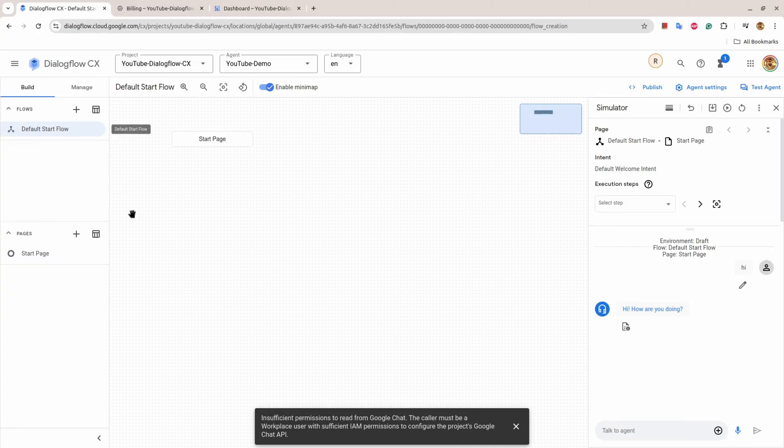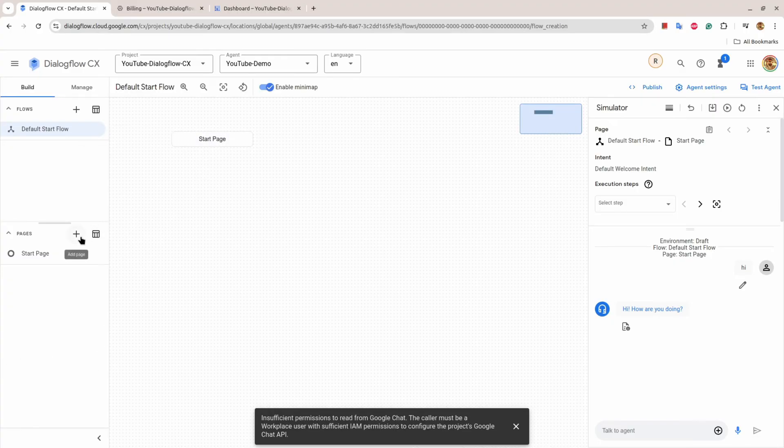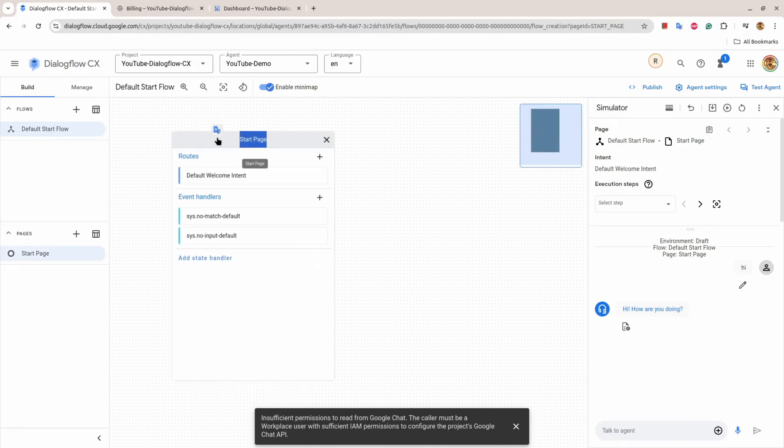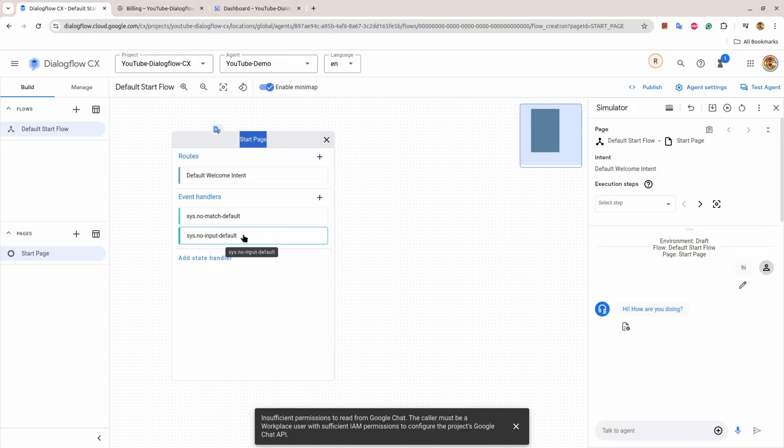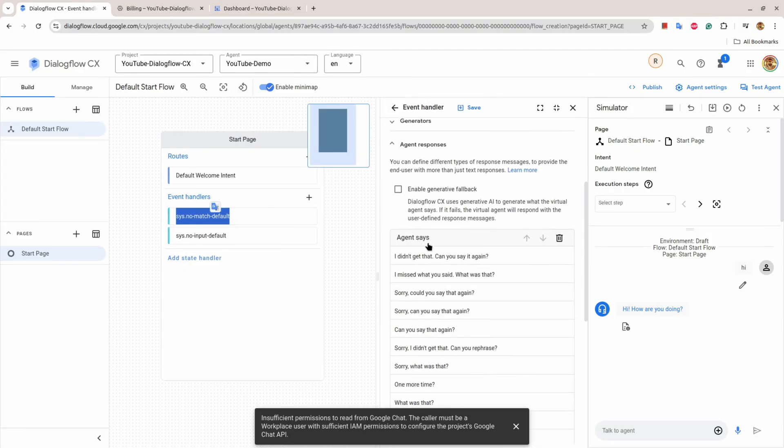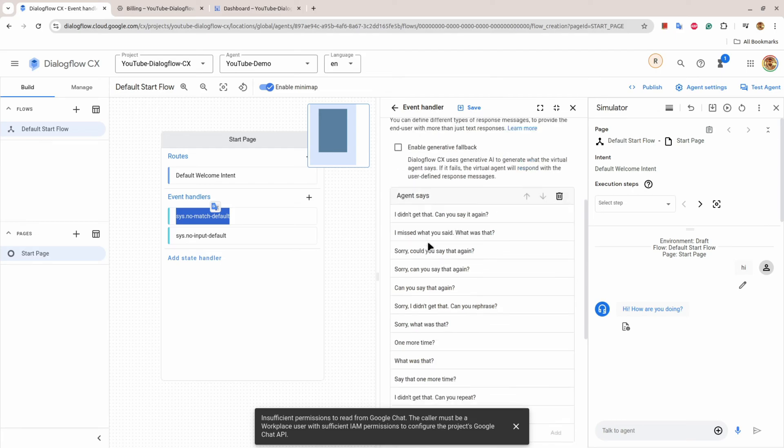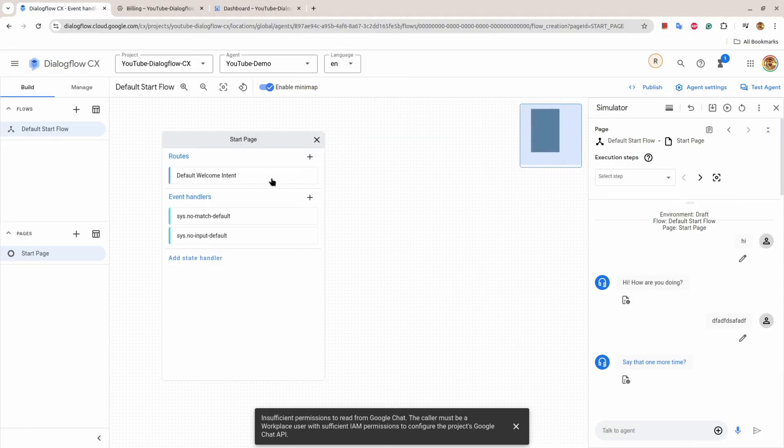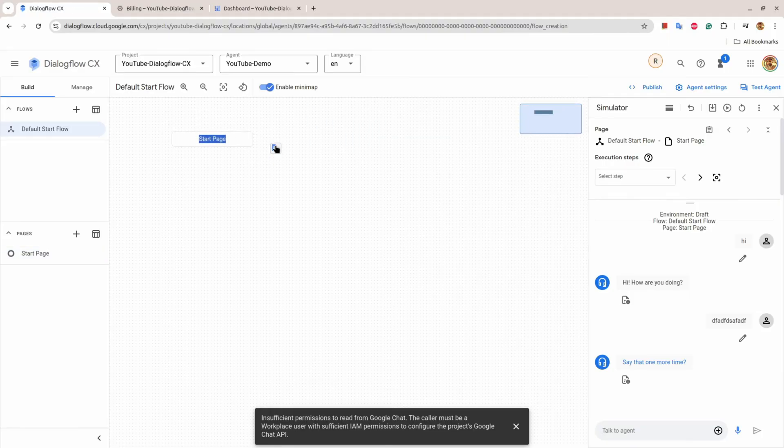Then there is Build. Let's set System No Match Default and System No Input Default. System No Match Default means if something doesn't work, if I write something that the bot doesn't understand, it will get a response from this. Say that one more time.